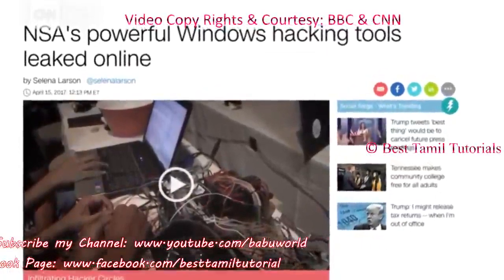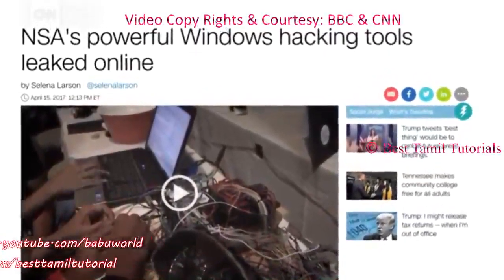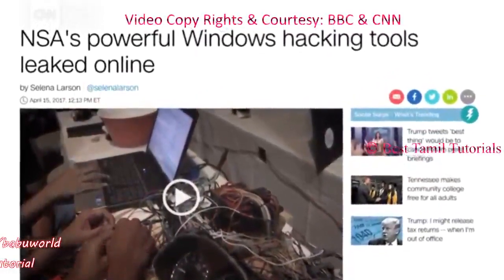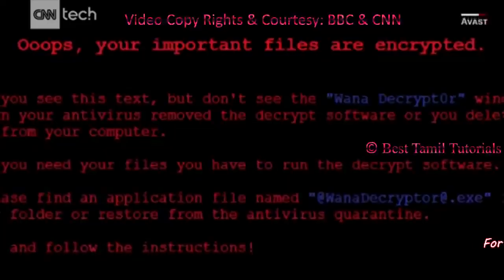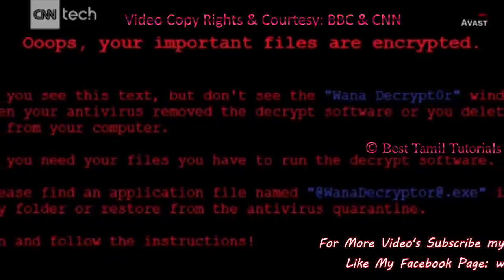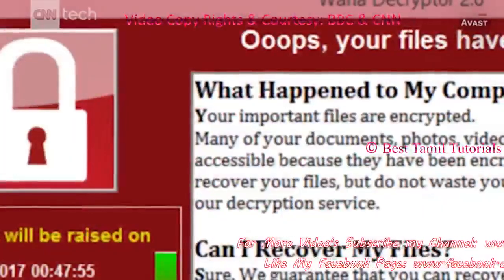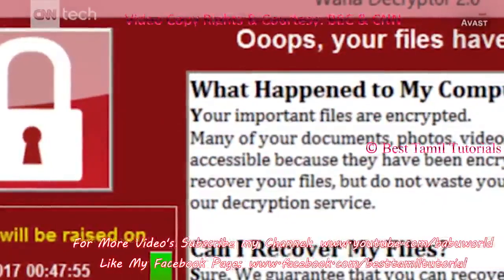This is ransomware. This is a difficult issue.